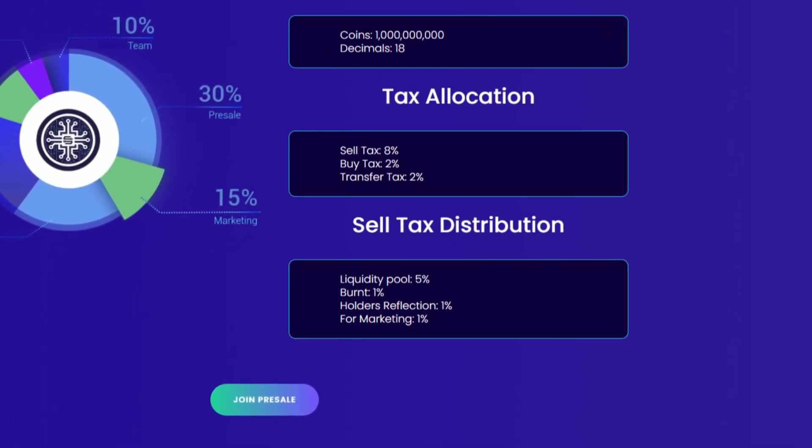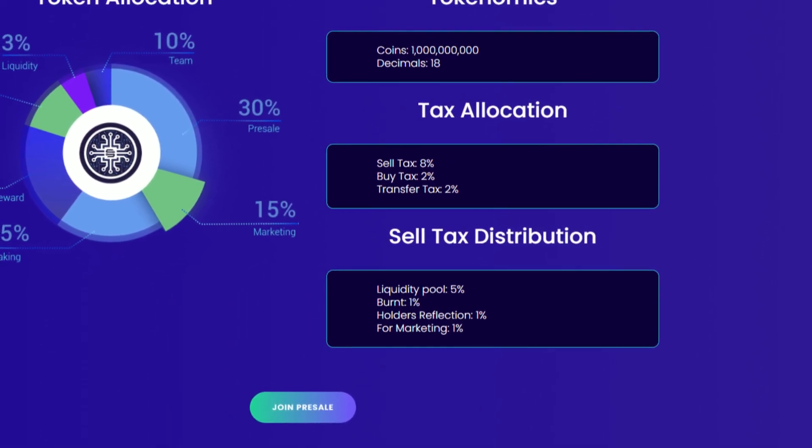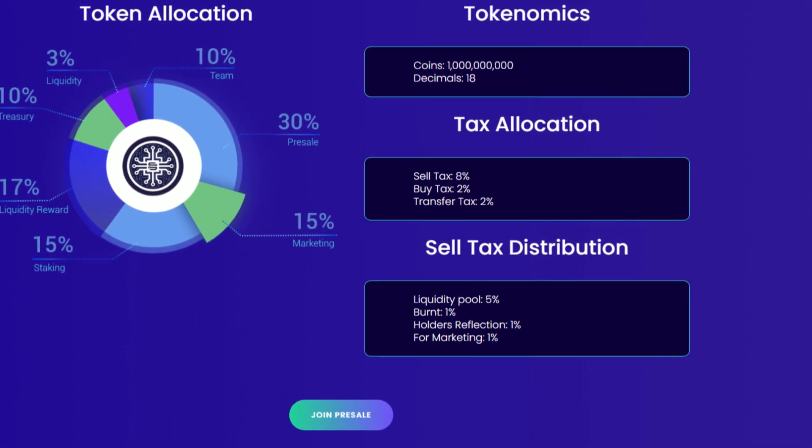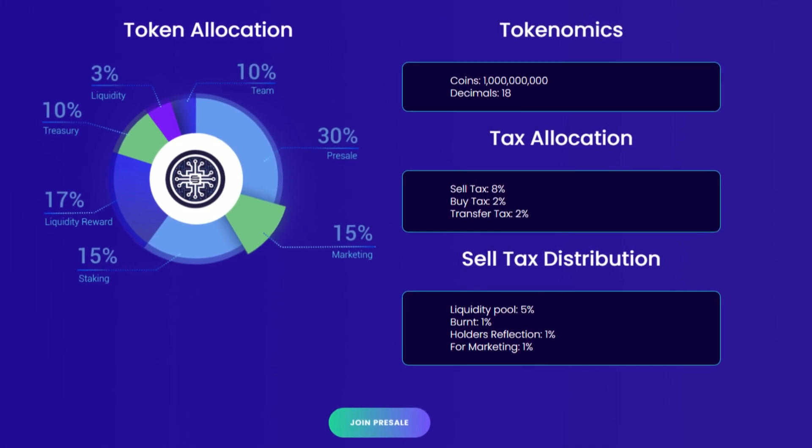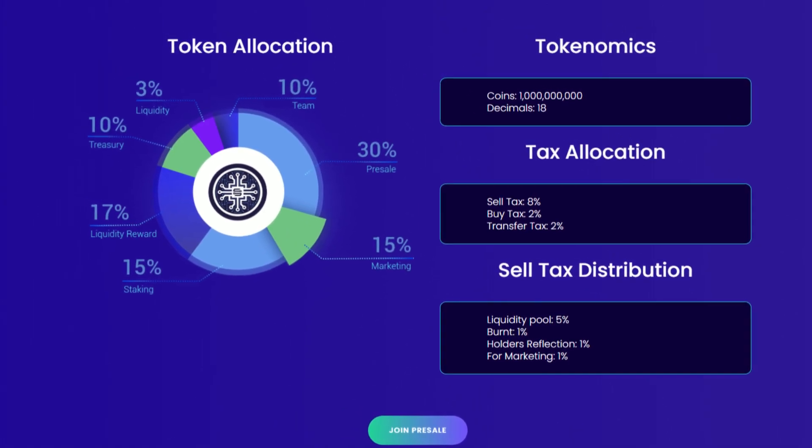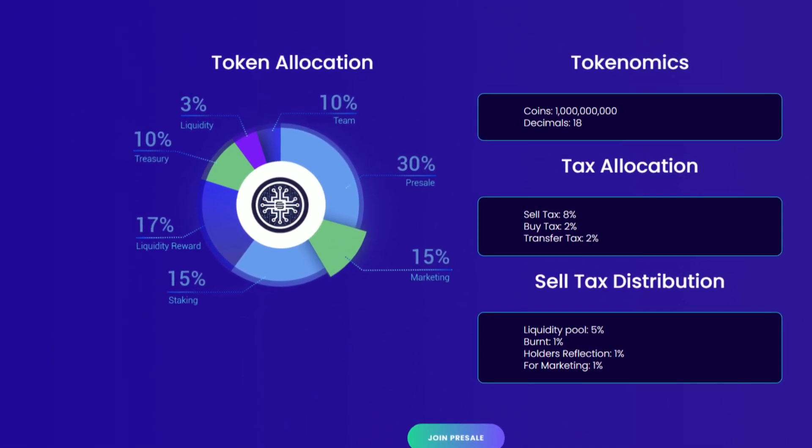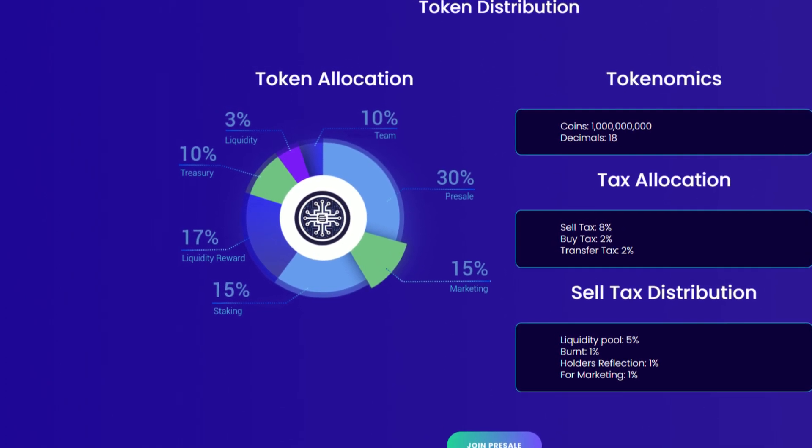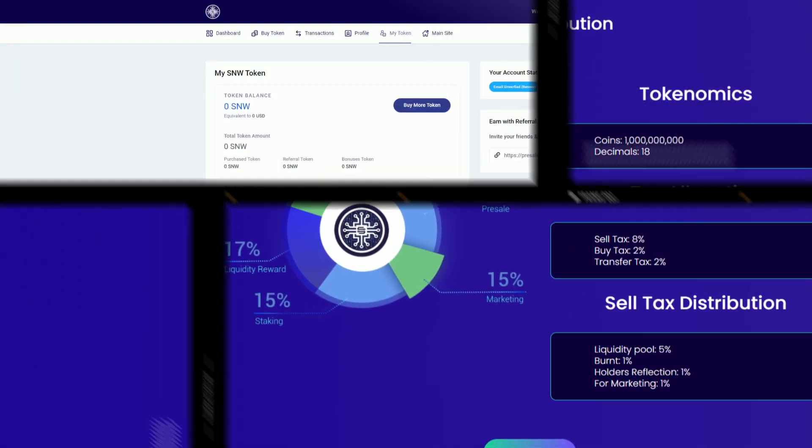Let's also take a look at the token distribution. 30% goes to the pre-sale, 3% goes to liquidity, 17% goes to liquidity rewards, 15% goes to staking rewards, 10% goes to the team, 10% goes to the treasury, and of course, 15% goes to marketing.